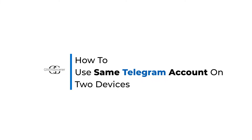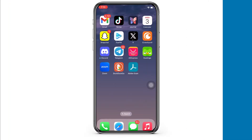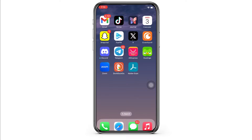How to use the same Telegram account on two devices. Hello everyone, I am Bishaka and welcome to our channel. I will take you through the step-by-step process on how to use the same Telegram account on two devices. Now let's get right into the tutorial.